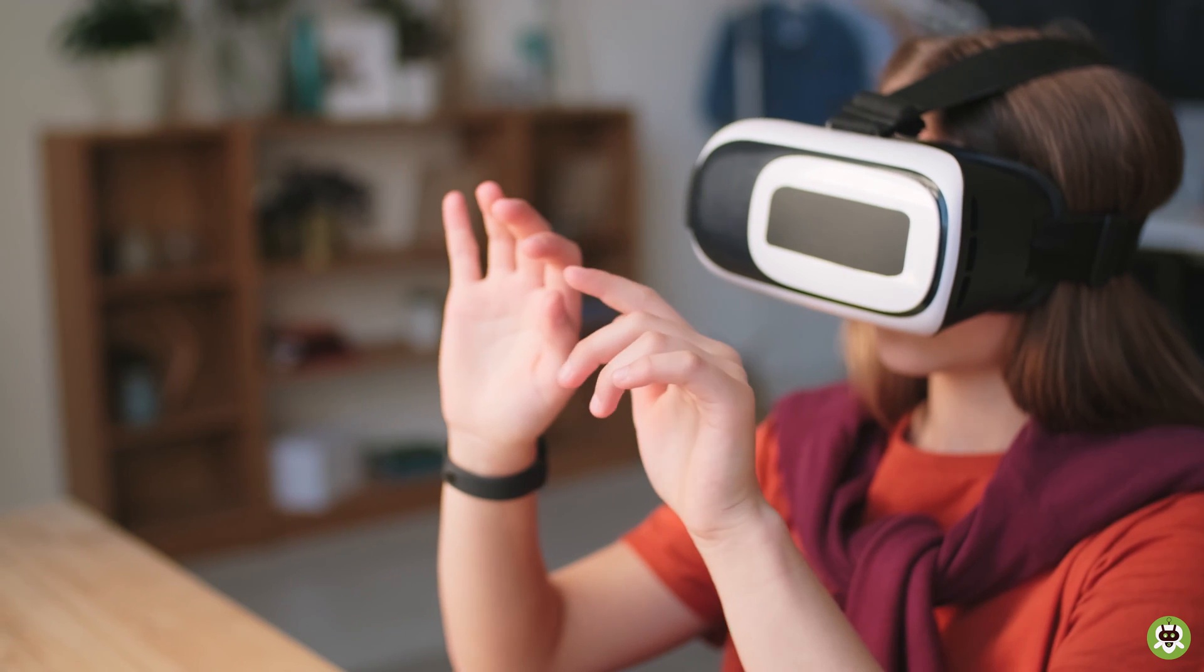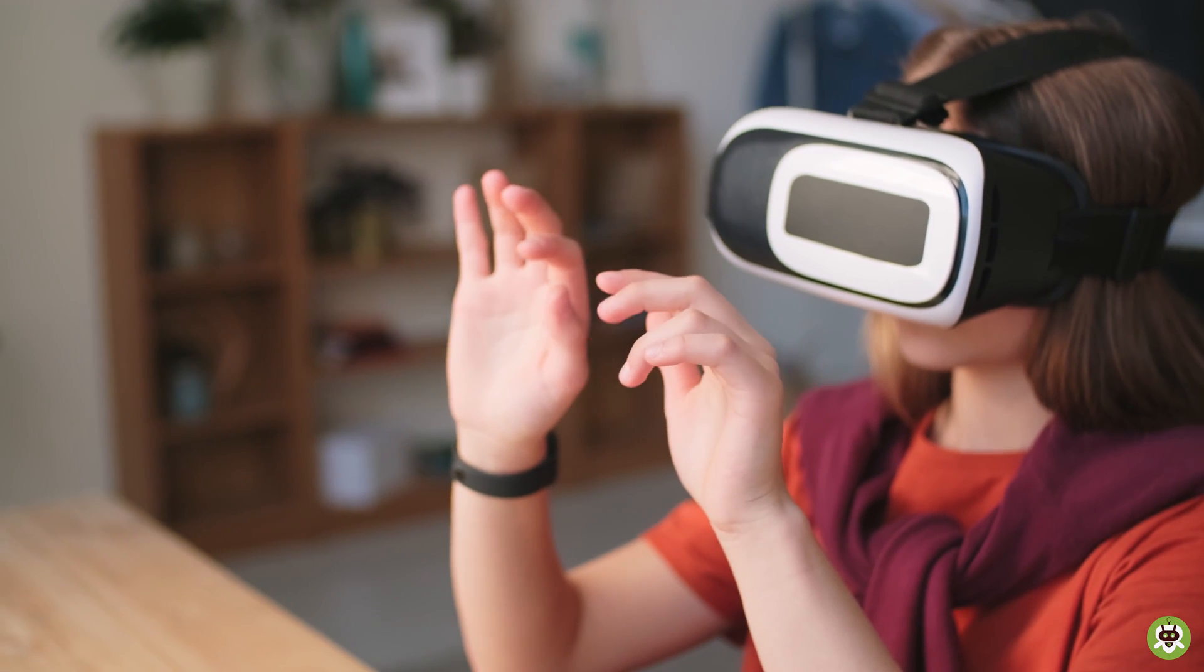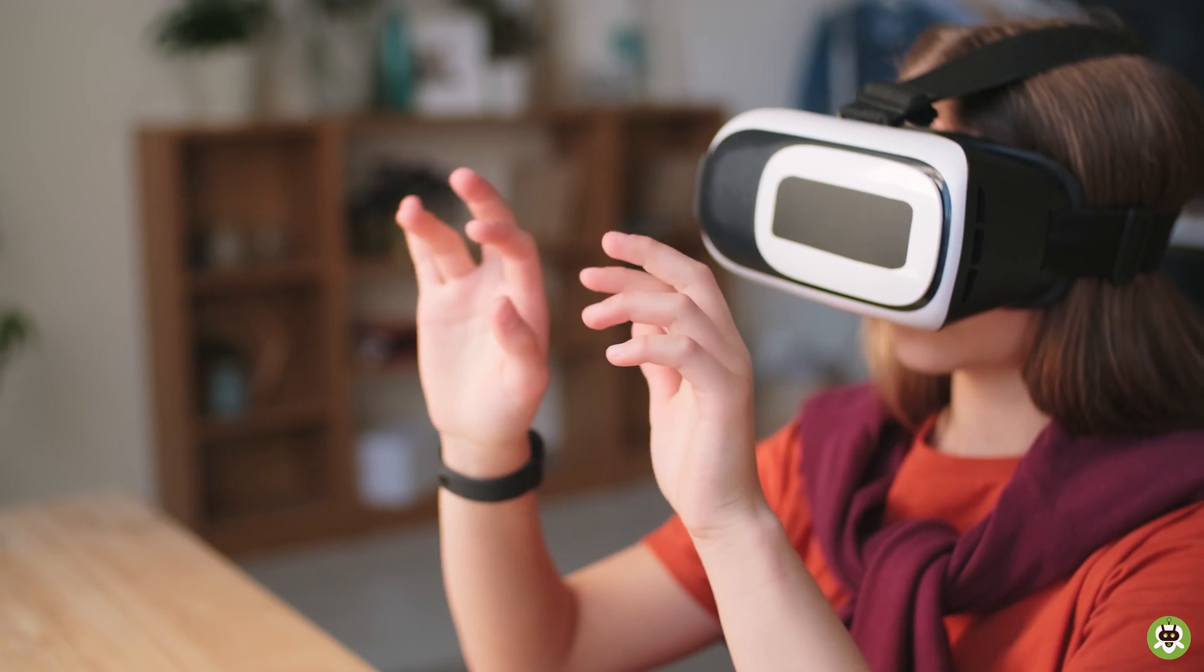So in this video, we will be talking about the consequences and the problems caused by the prolonged use of these VR gears or virtual reality headsets. So let's begin.